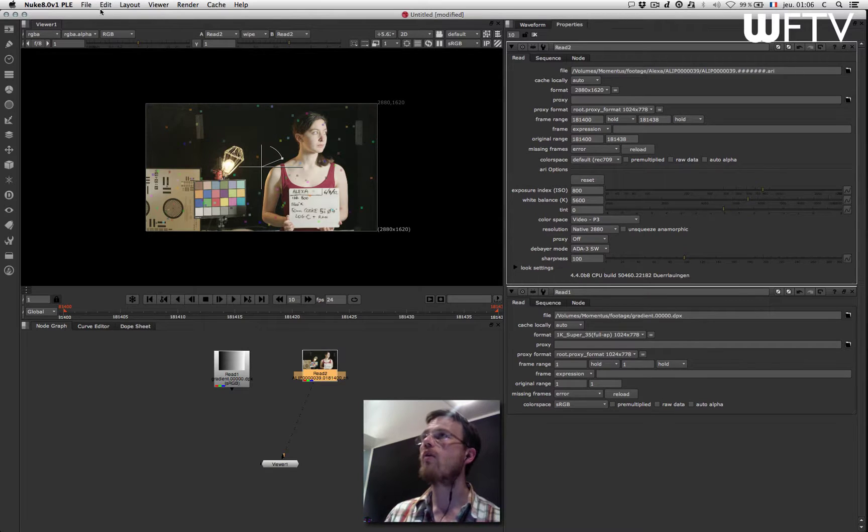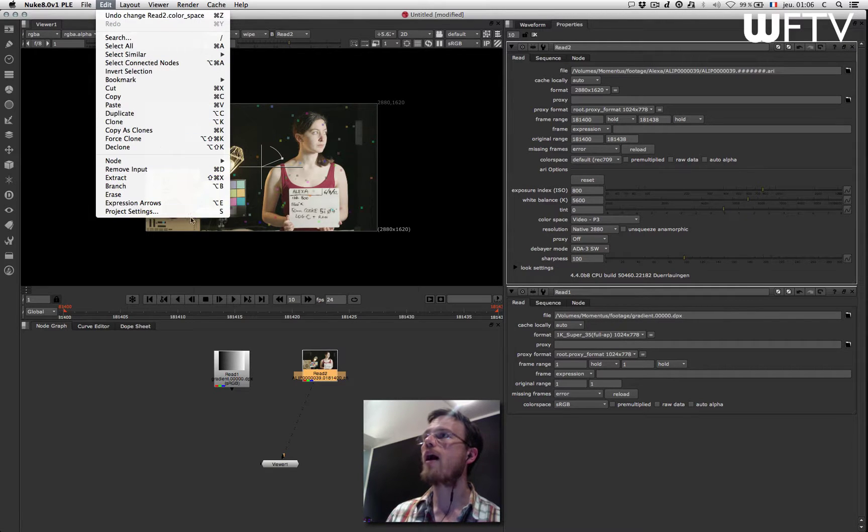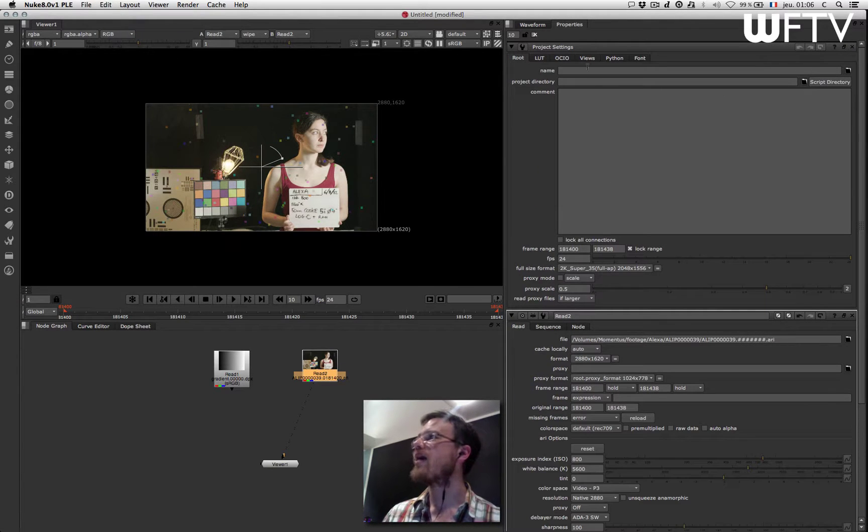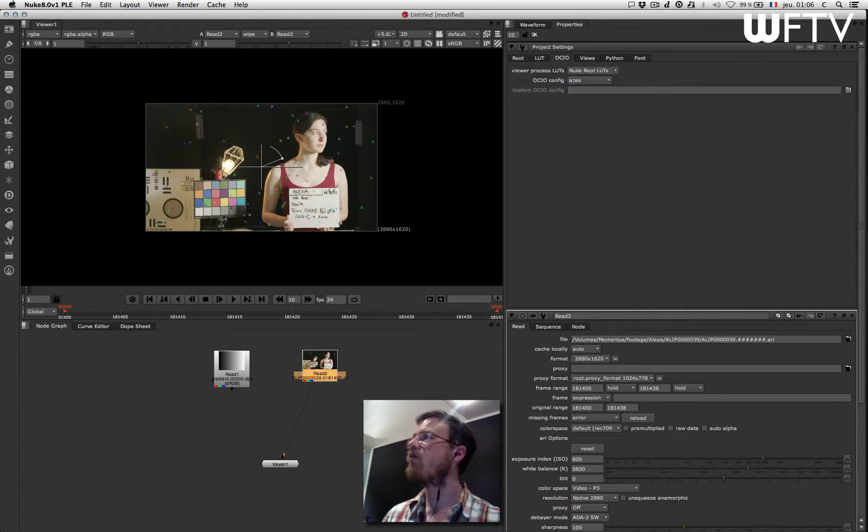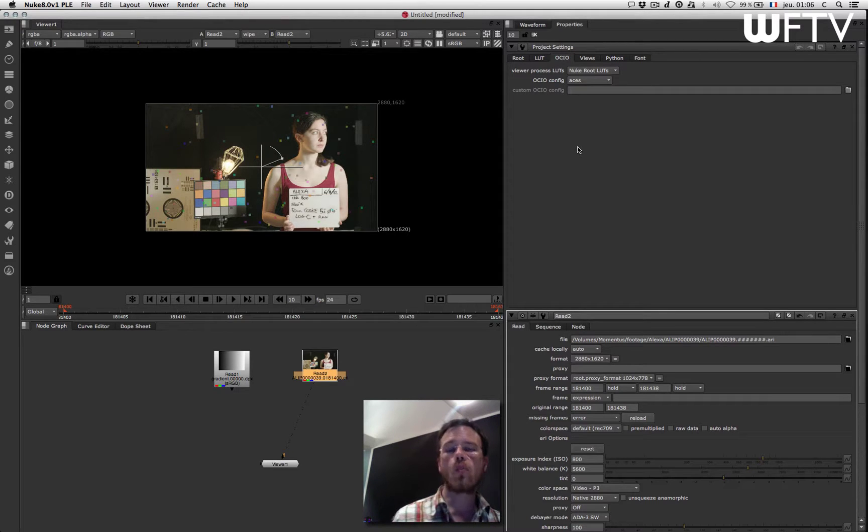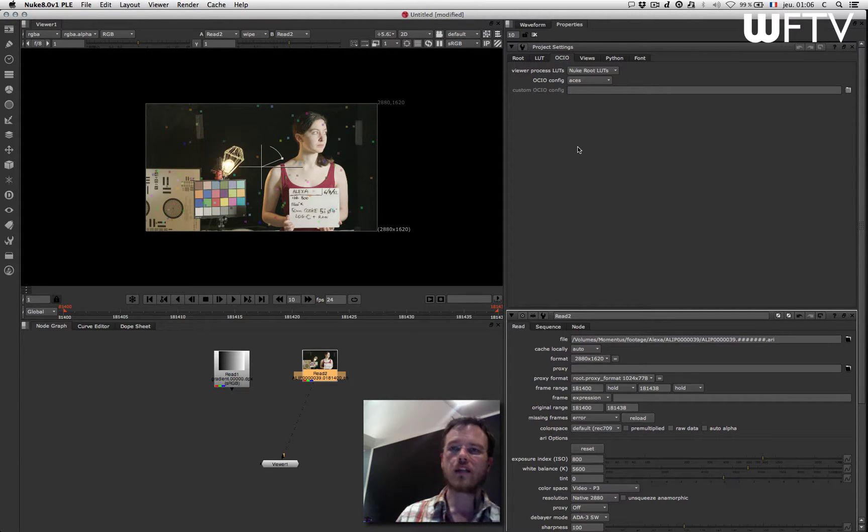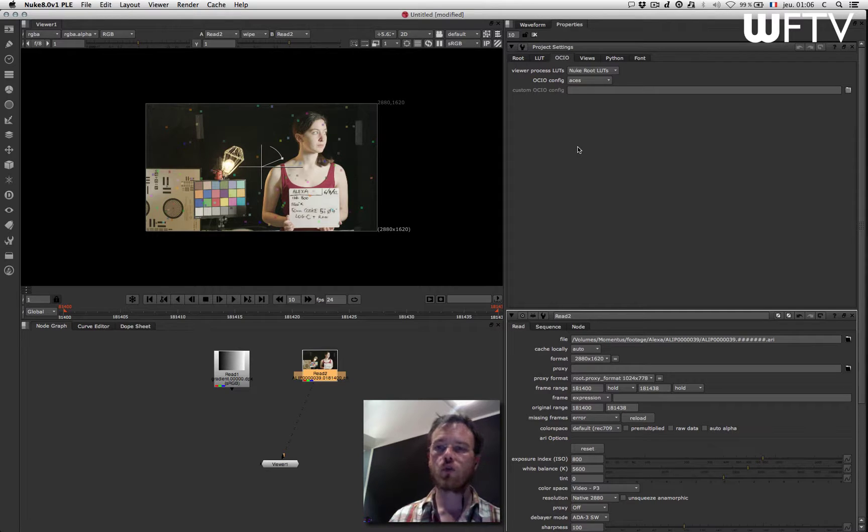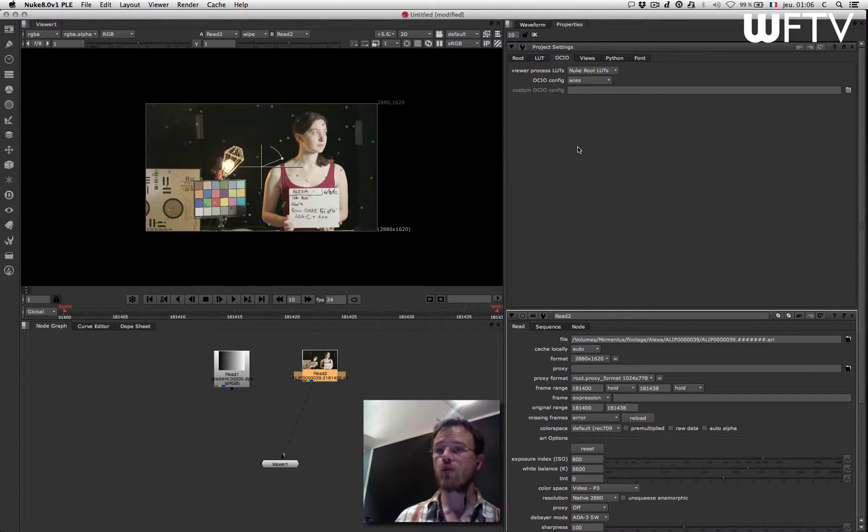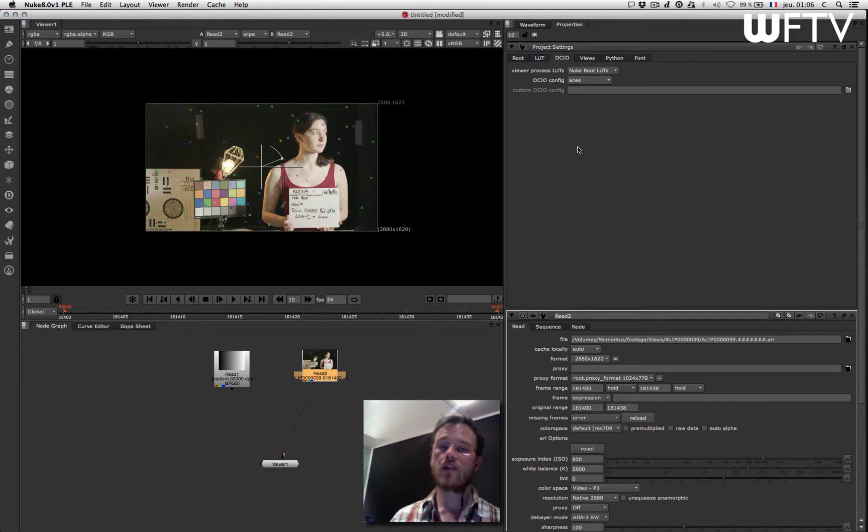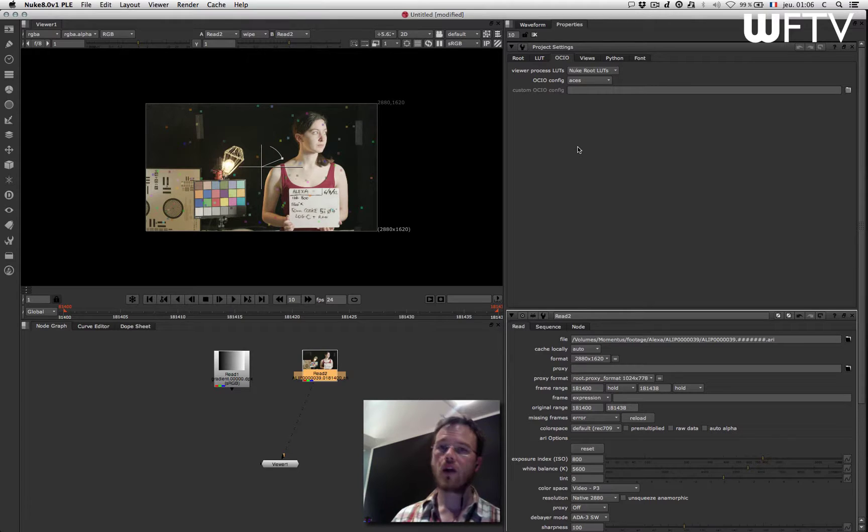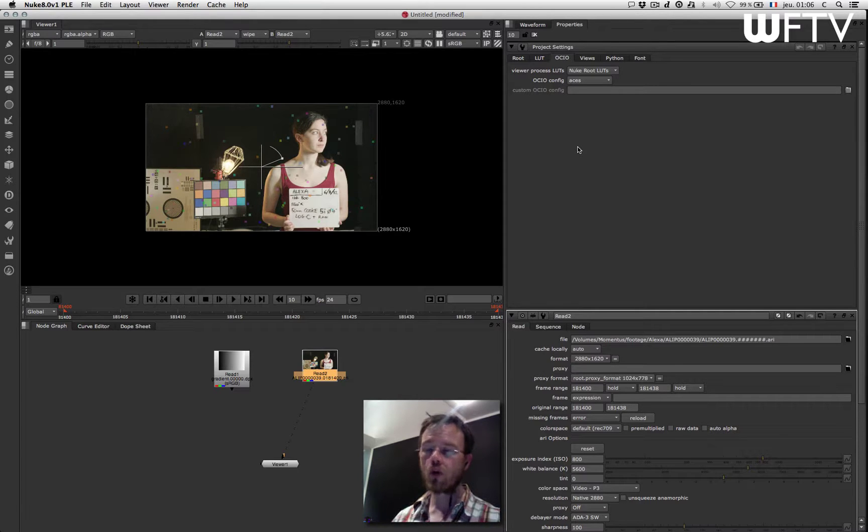So to do so I will go into my project settings and in here I have OCIO. OCIO stands for Open Color IO. It's actually a set of tools, open source tools. It's a project that has been started by Sony Picture Imageworks 40 years ago and that gives you ways to actually work with full color management inside Nuke.